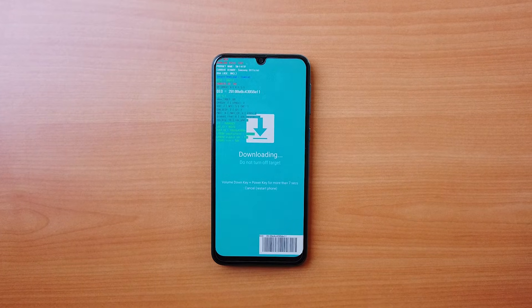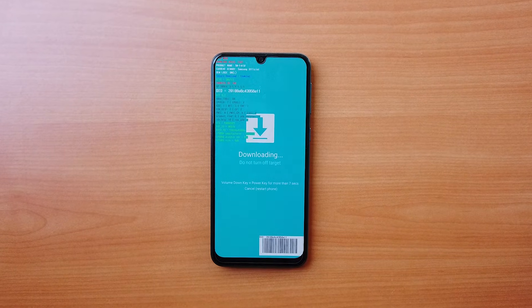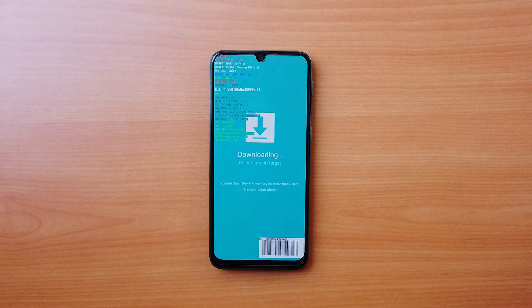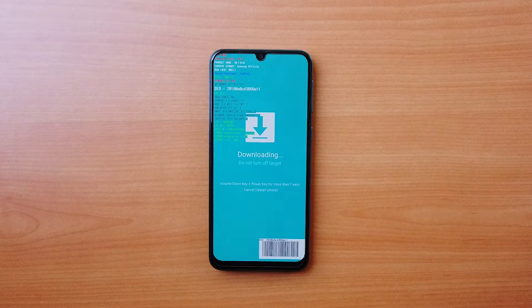Why does my phone show 'downloading, do not turn off target,' and how to exit this mode?